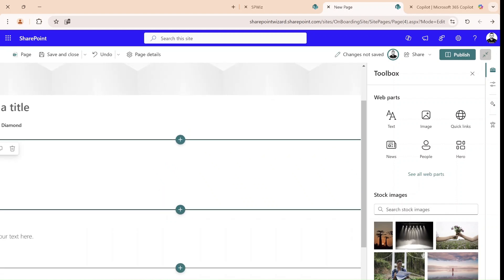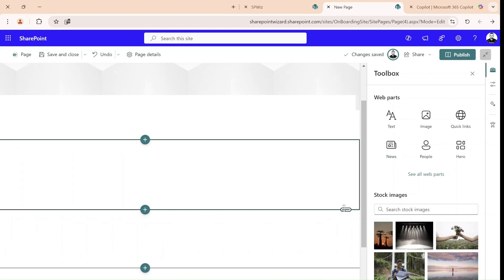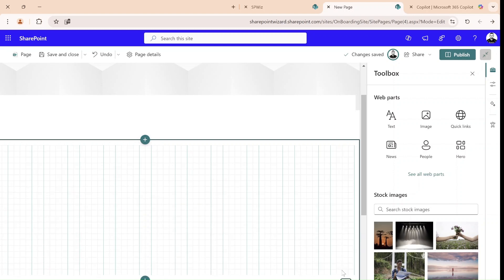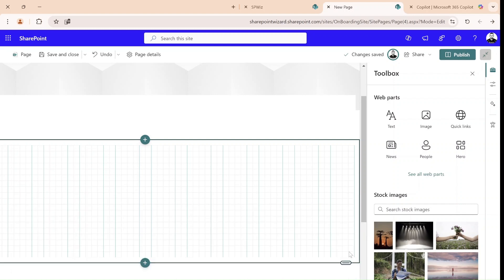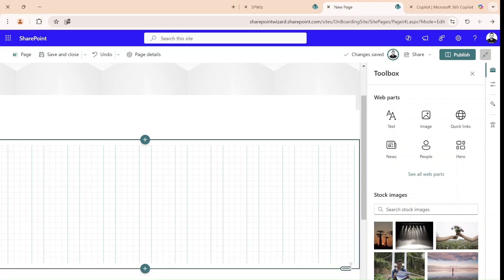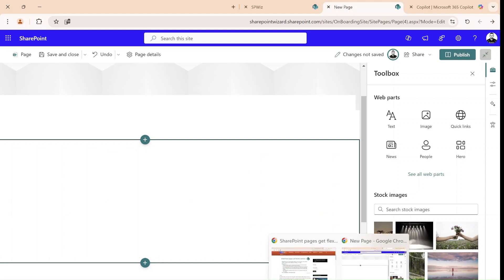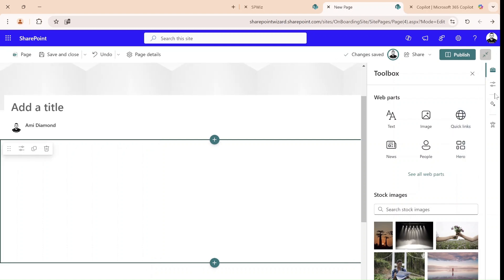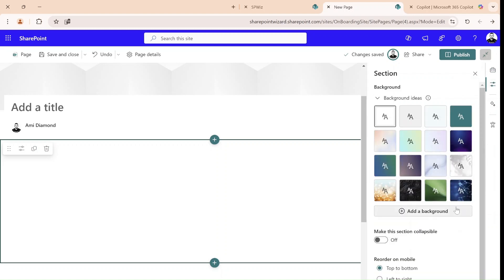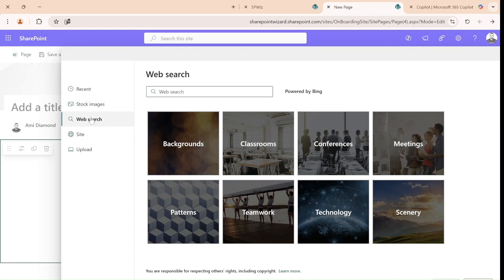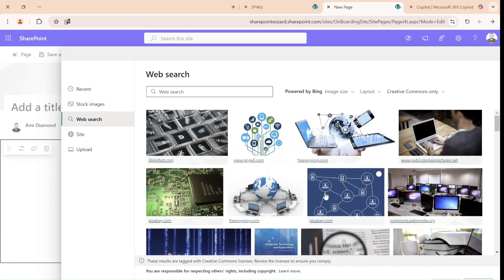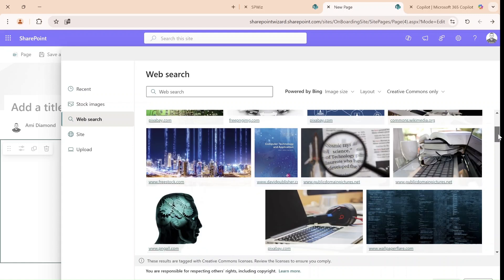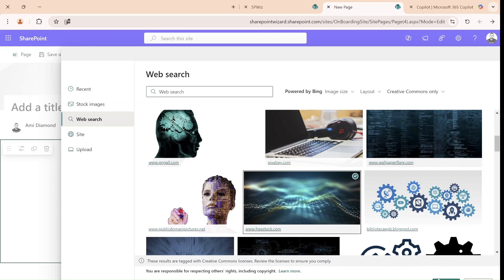The first thing you'll notice is that if you scroll to the right you can change the size of the section — whether it's tall or not that tall. So this is one flexibility. Now what we can do is add a background. We can choose from preset backgrounds or add one from the web. So let's choose from the web and select this background.